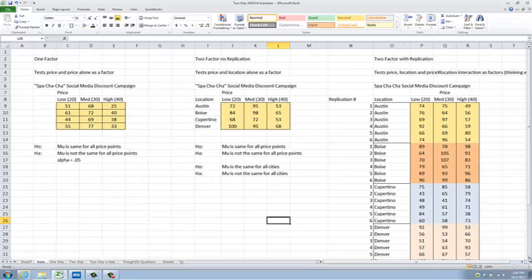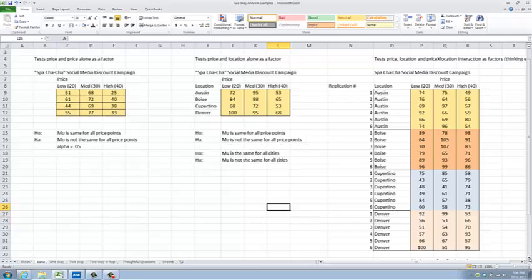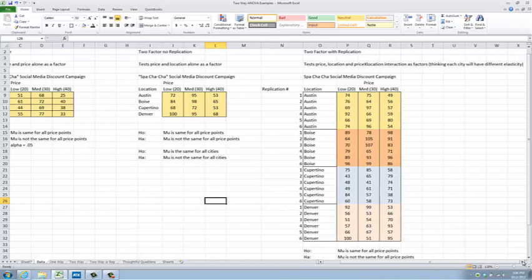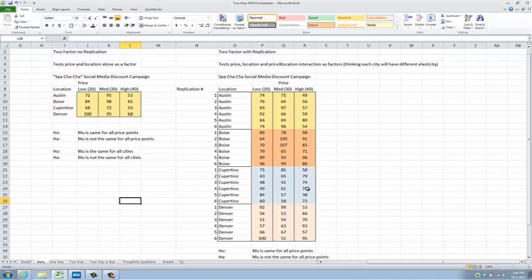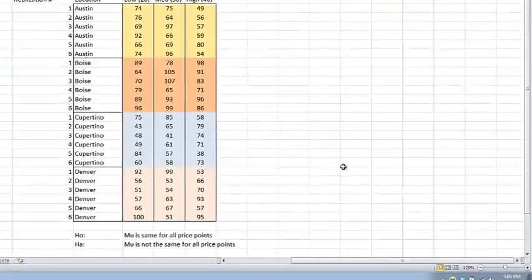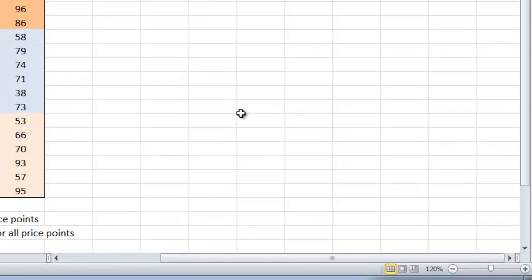Welcome back to the third and final example of ANOVA using Excel. This time we are going to do the third block in our data set from our spa-cha-cha social media marketing campaign. You'll notice that it looks materially different from the first two that we have used, because we have done a much more complex and pervasive experiment.